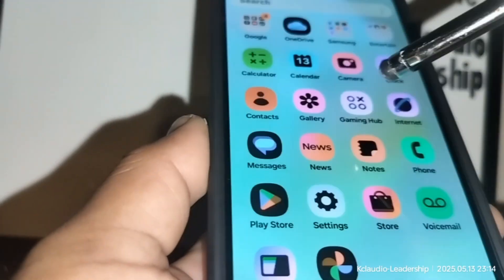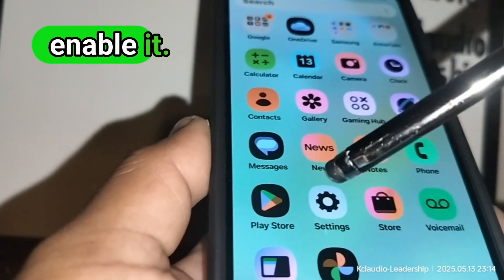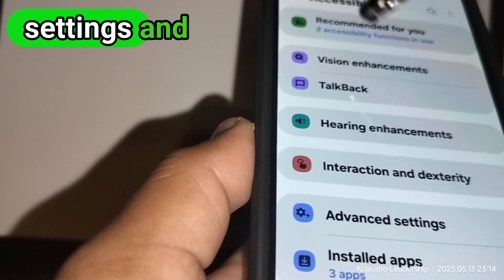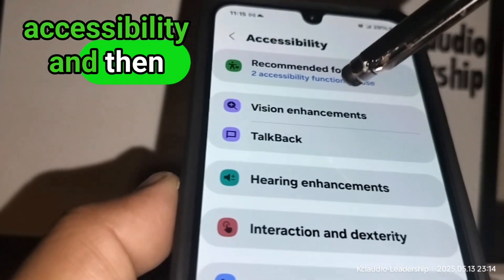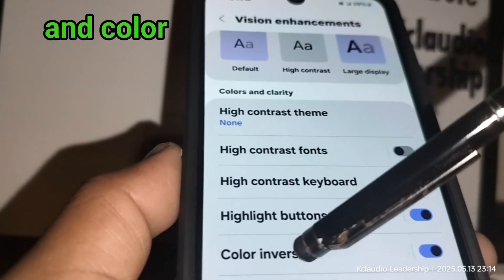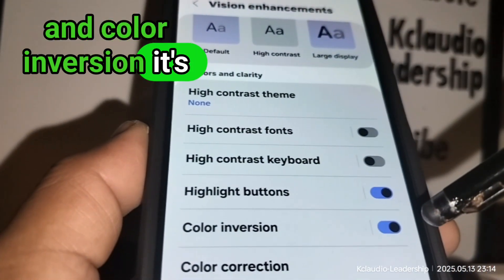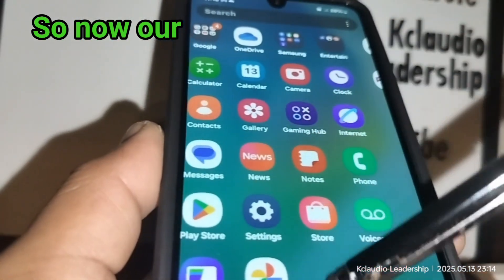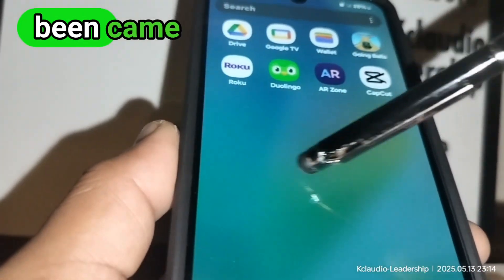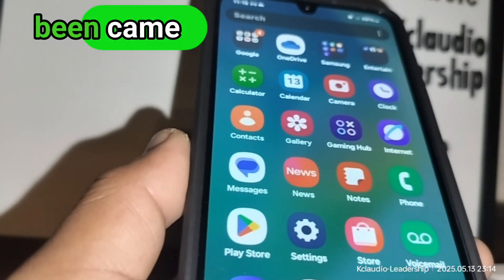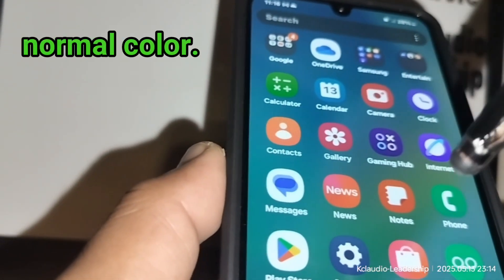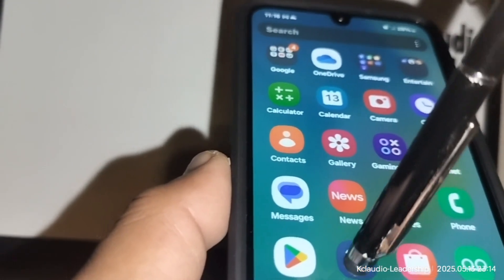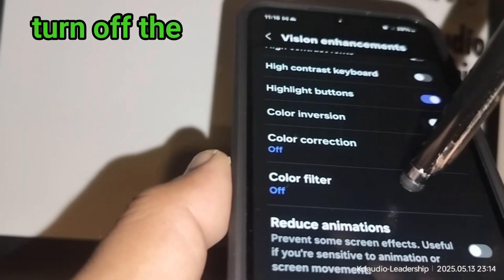We still have Color Inversion enabled, so let's go back to Settings, then Accessibility, then Vision Enhancements. Color Inversion is on — turn that off. Now our screen has come back to a normal color.